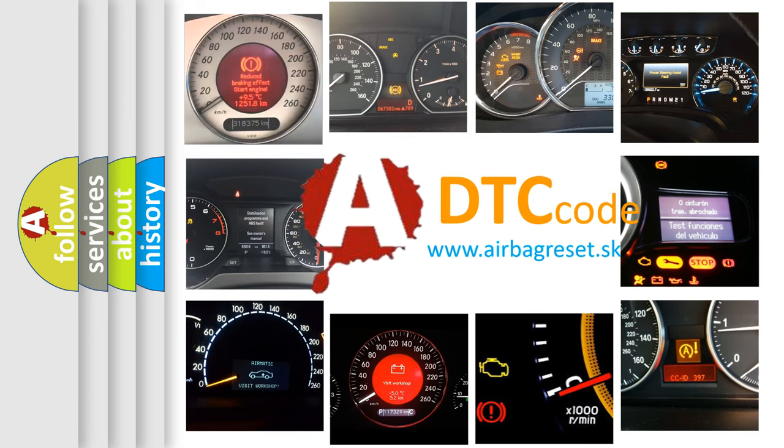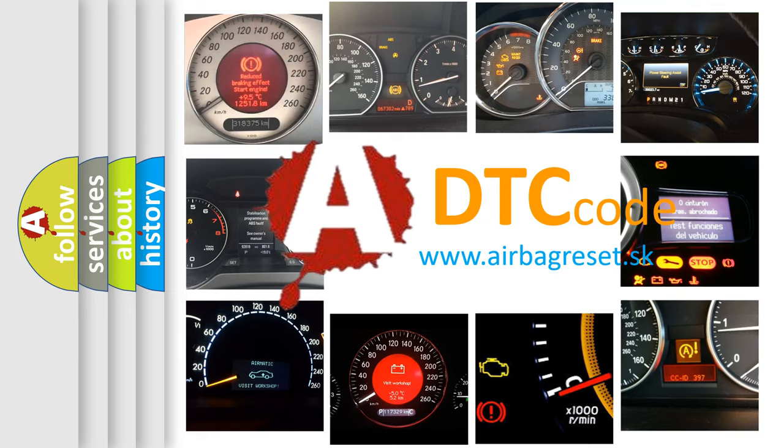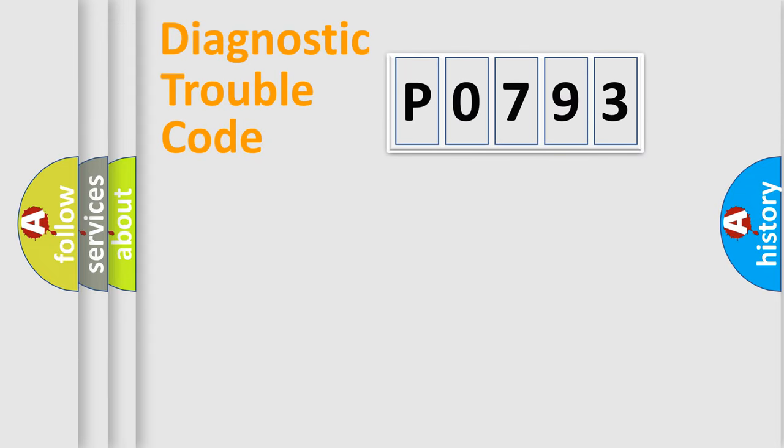What does P0793 mean, or how to correct this fault? Today we will find answers to these questions together. Let's do this.